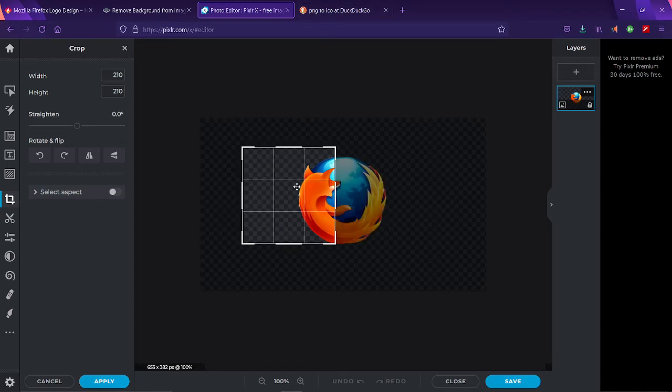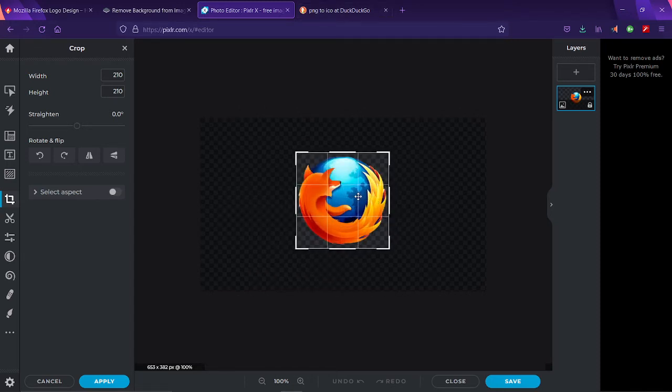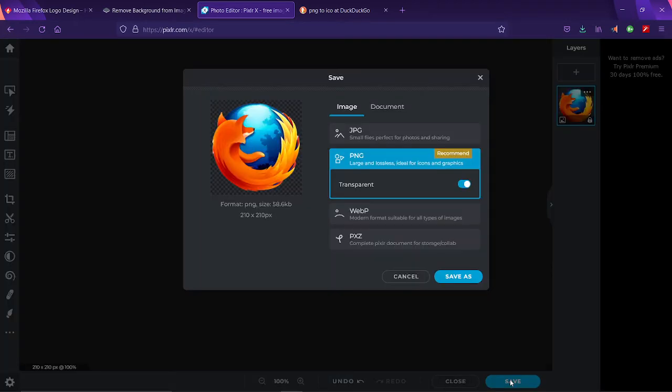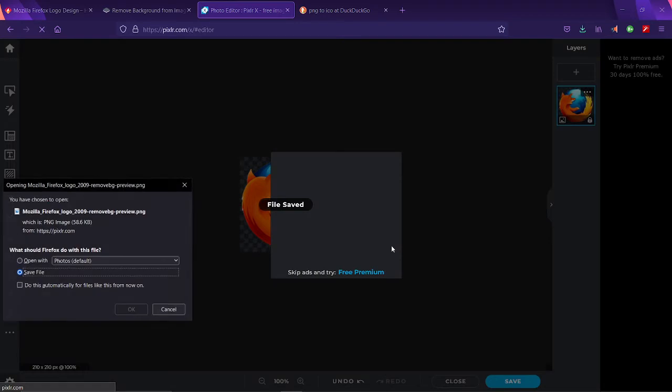And then just center the thing, and then you just press this save button over here. PNG large and lossless, this is ideal for icons and graphics as you can see. You press apply here and it gives you the thing, it prompts you to save it. Do not press open, press save and it is saved, hip hip hooray.